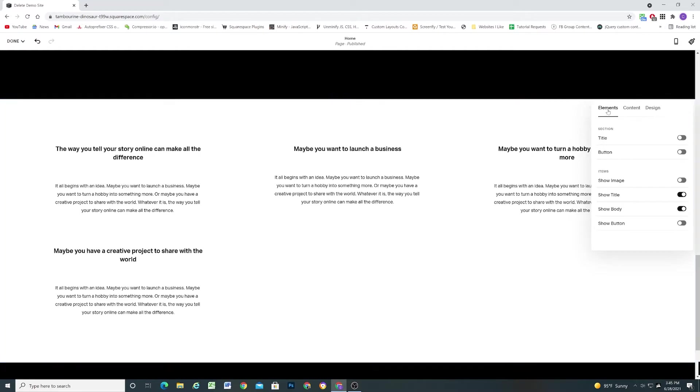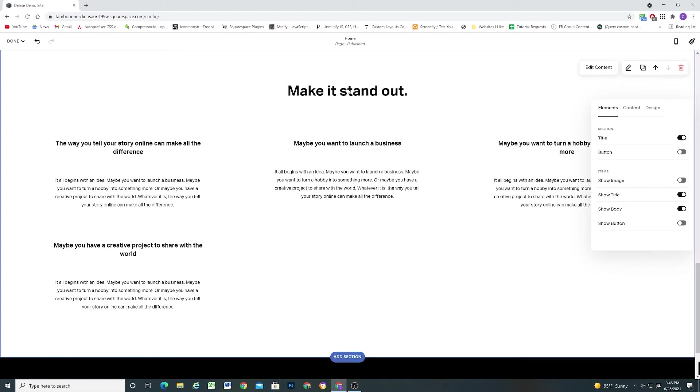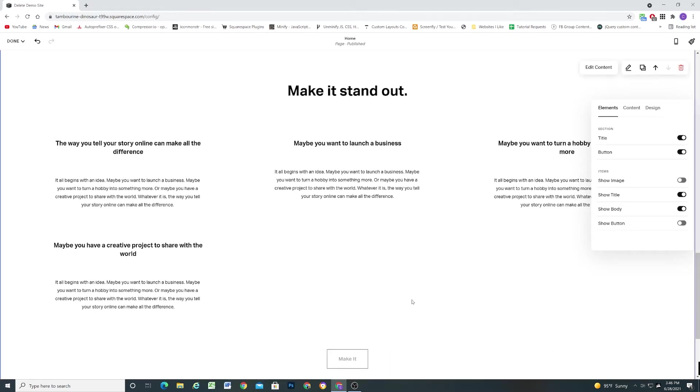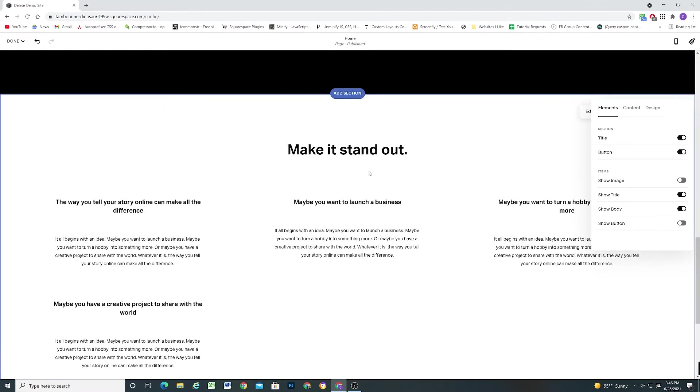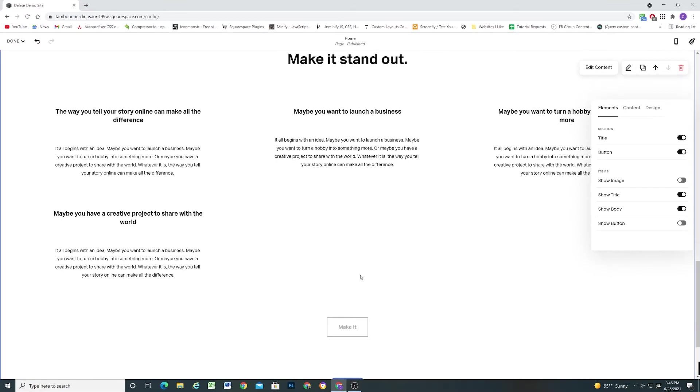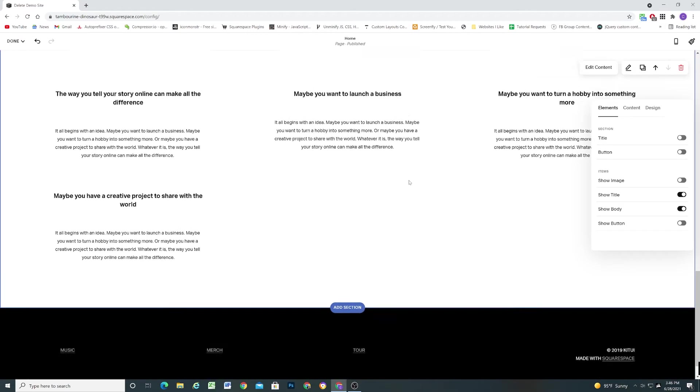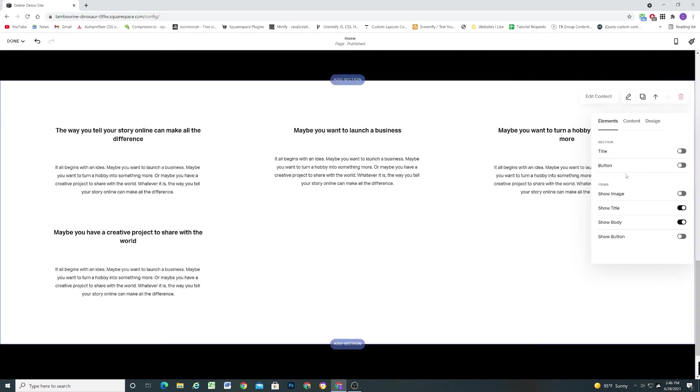So I'm going to toggle back to the elements tab and the first two toggles are for the section as a whole. So if you want to add a title to the section you can toggle that on, adds a title at the top above these auto layout columns here, and if you want to toggle on a button for the section as well you can toggle on the button down below. So you can see it just adds a title and a button there but I don't want those so I'm going to go ahead and leave those toggled off.